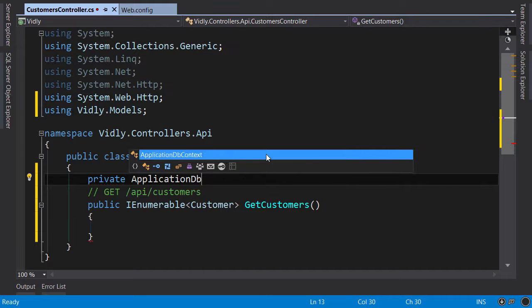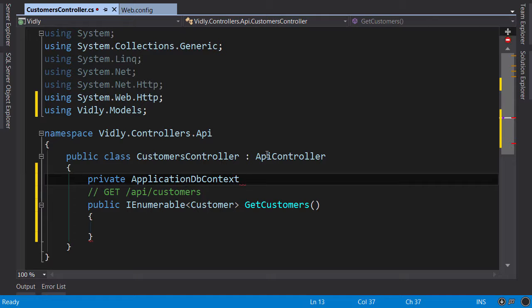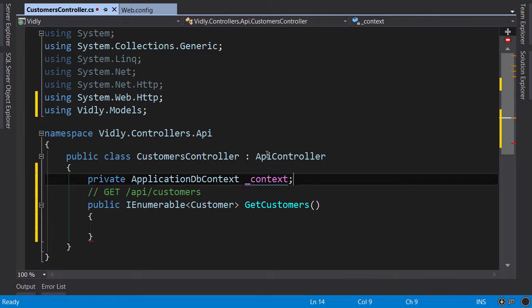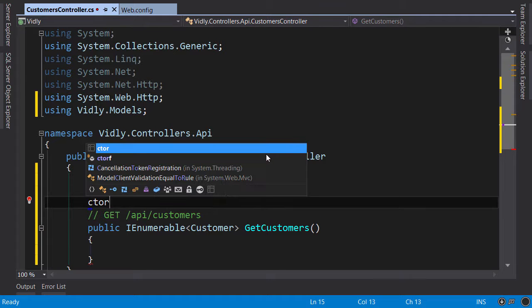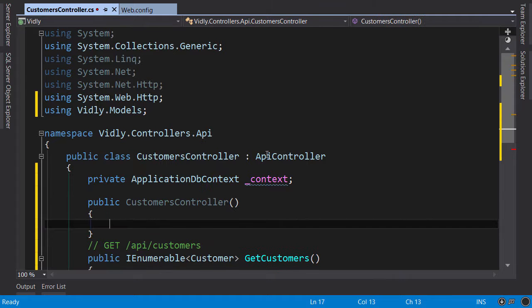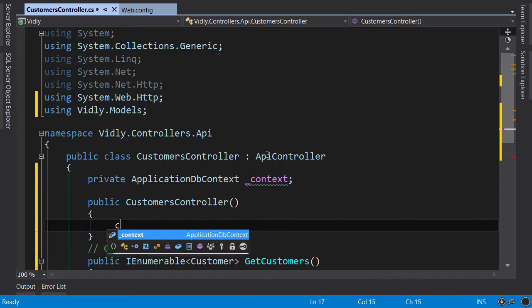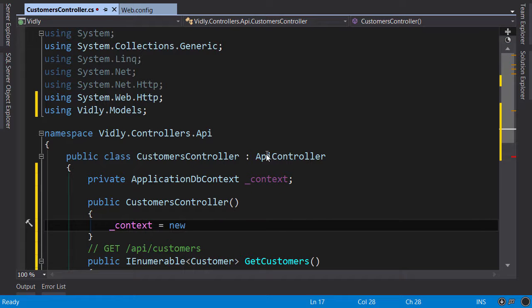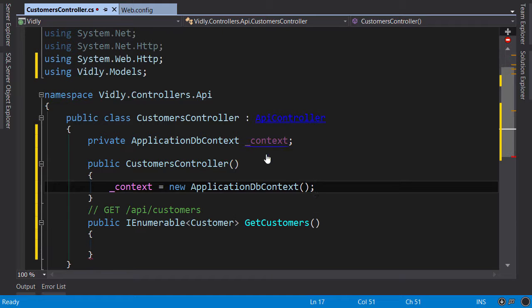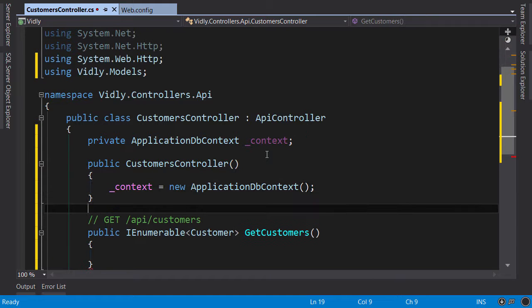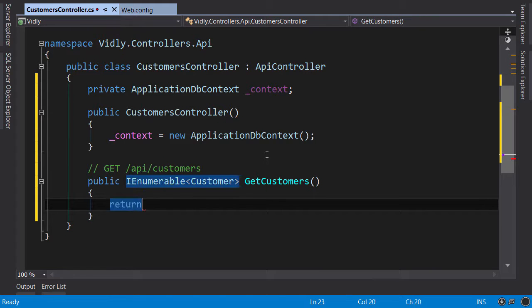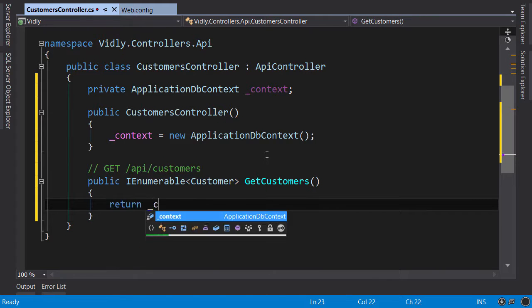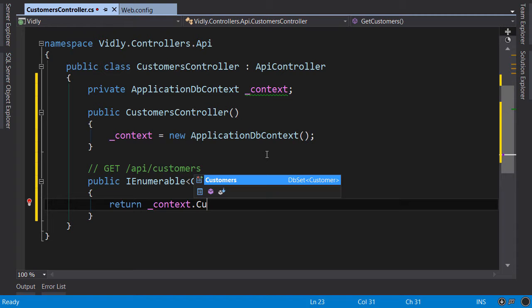So first we create a private field, ApplicationDbContext underscore context, initialize it in the constructor. So nothing new so far. And here return context.Customers.ToList.